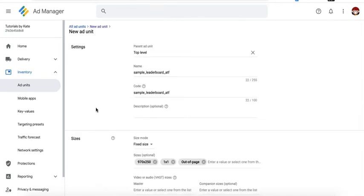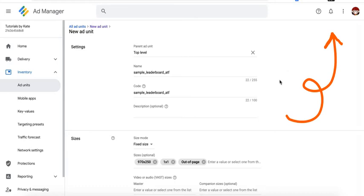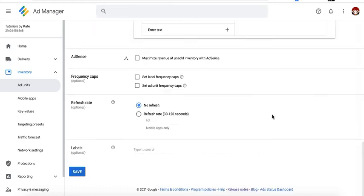Configure the rest of the sizes. Make sure you watch my tutorial on how to create ad units or set up ad units in Google Ad Manager and I'll be posting the link right here. Once all done, click on save.